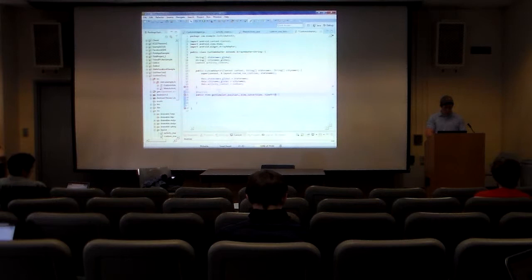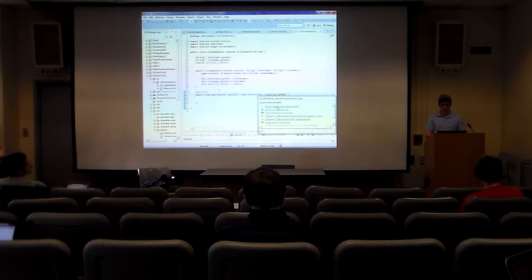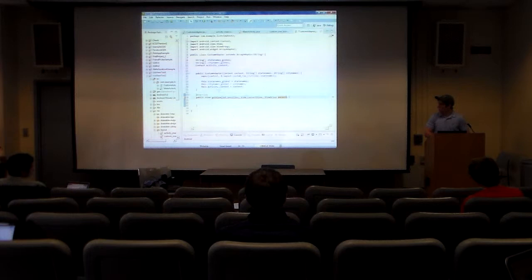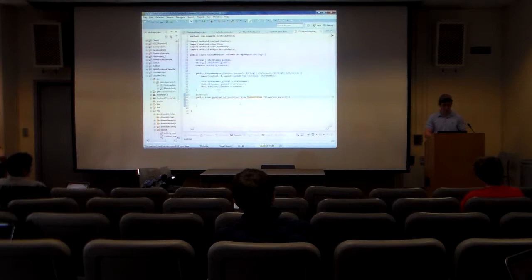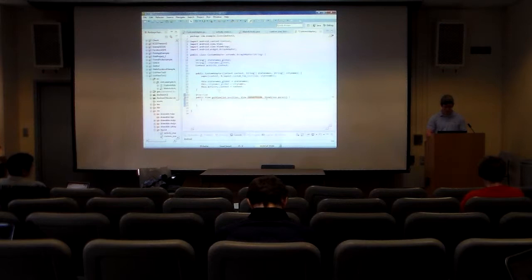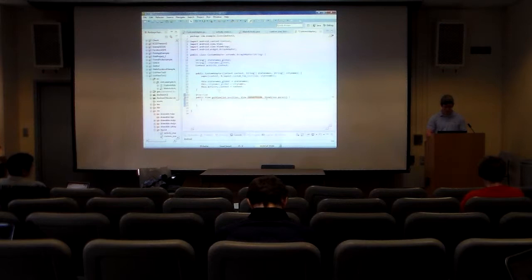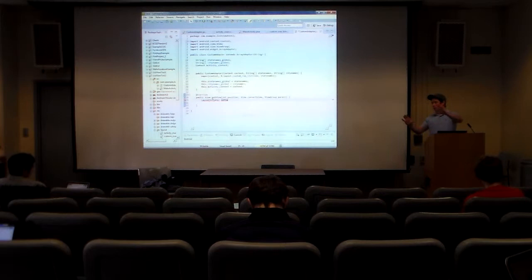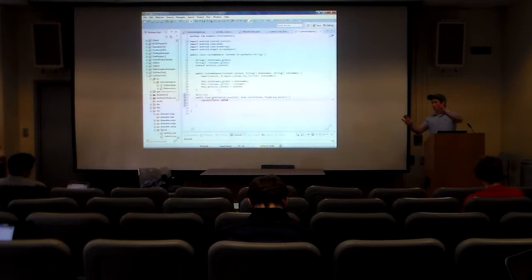Here we're going to use 'ViewGroup parent' — we don't really need to worry about this, it just imports the parent of the view. What I'm doing now is creating a LayoutInflater. Inflating in Android means actually creating the view — we tell it how we want it to look, and we can think of it as inflating from nothing into something concrete. This line uses the layout inflater service from the context to get permission to inflate stuff.